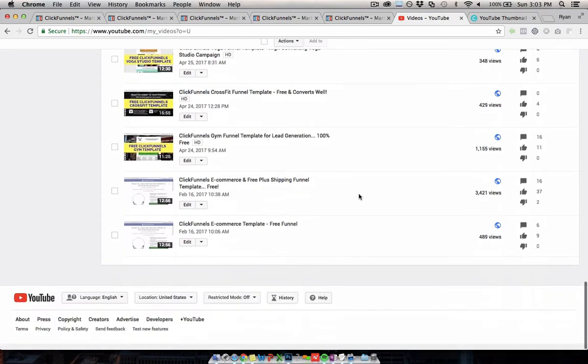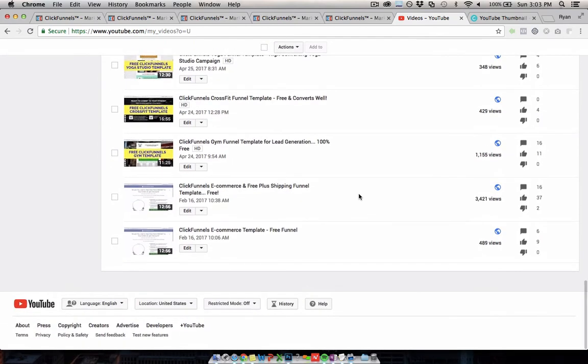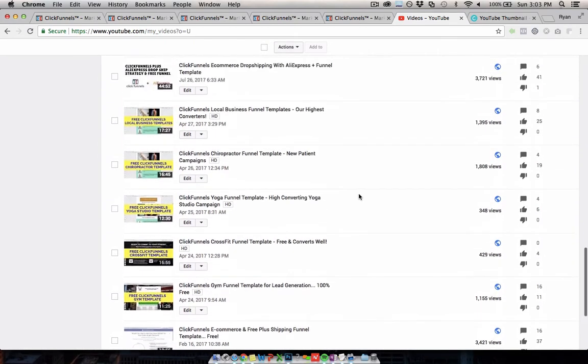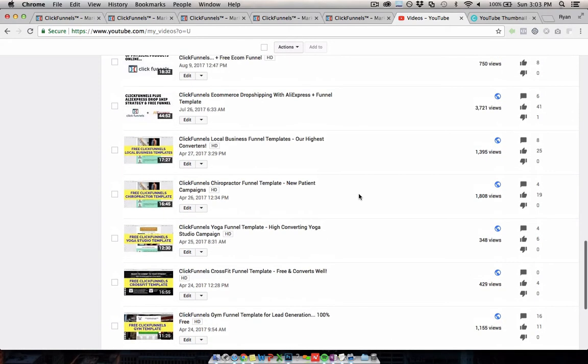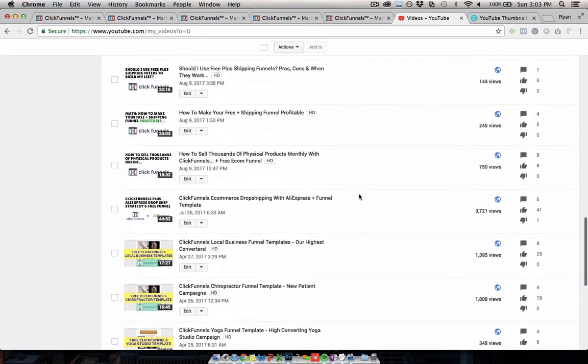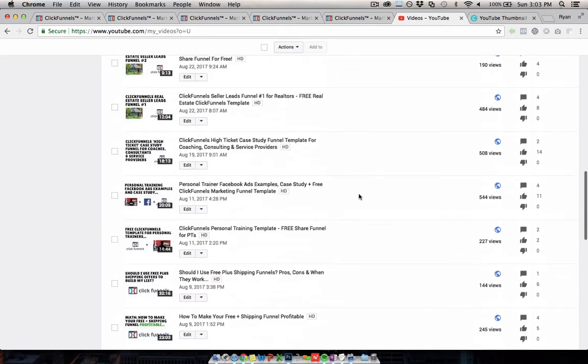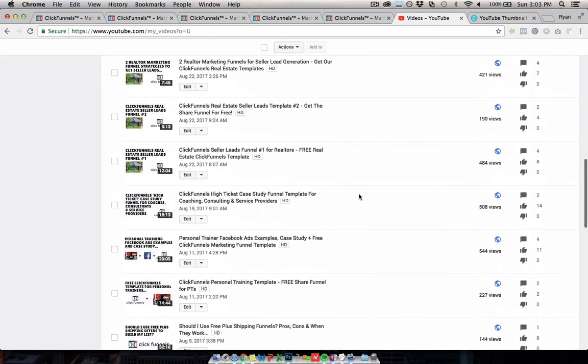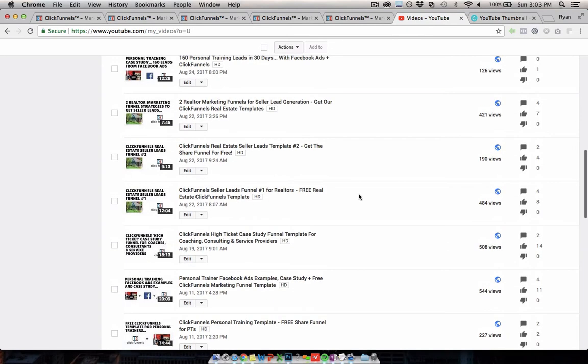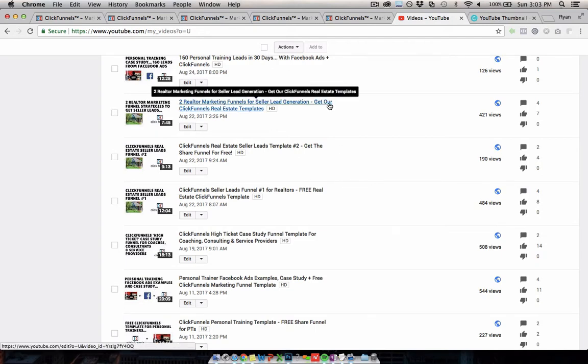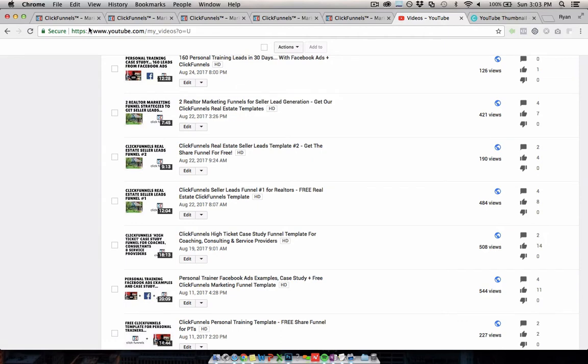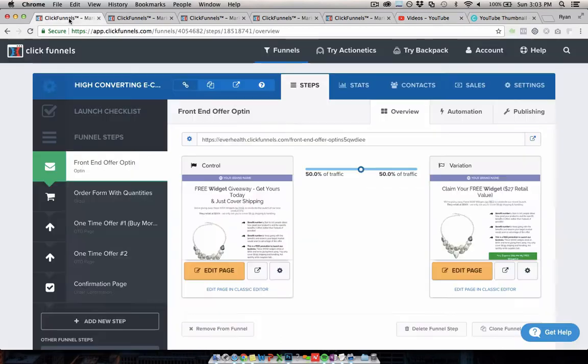This playlist is full of templates and funnels that you can use for different industries, including the links to get them in your own account. I just want to show you what the top five most popular are, because there's a good chance they'll be helpful for you, or even if they're not for your specific industry, you'll be able to customize them and use them for your industry. Let's take a look.